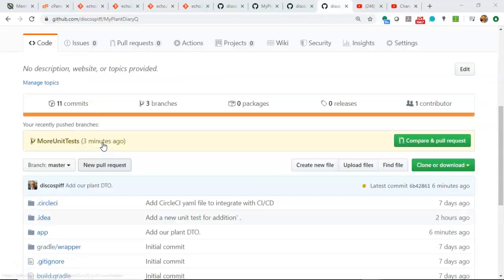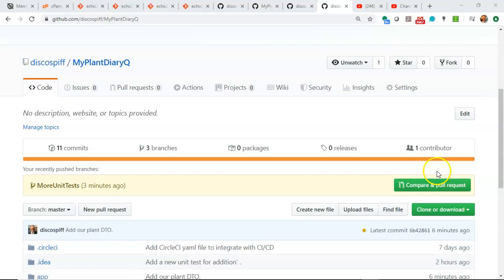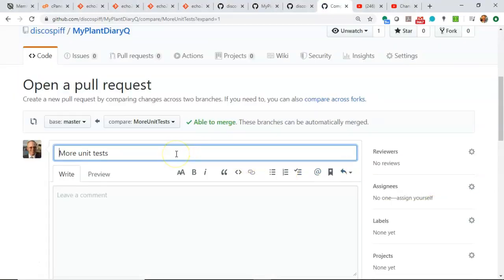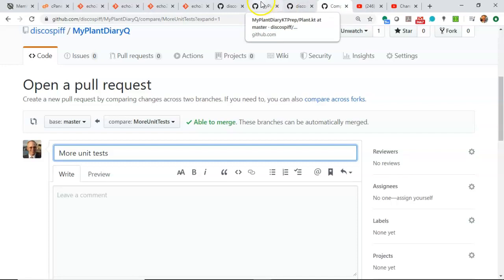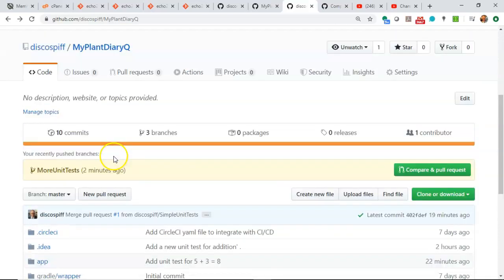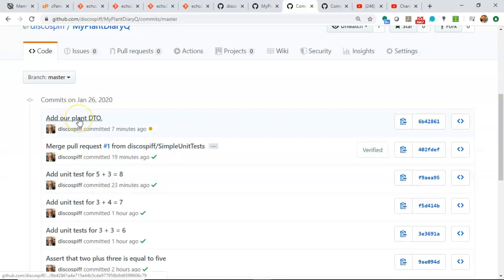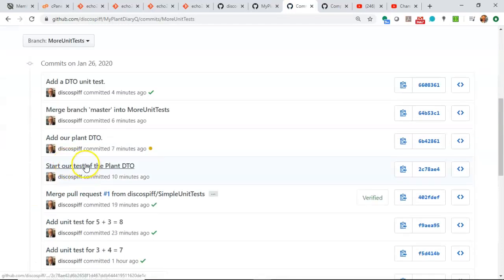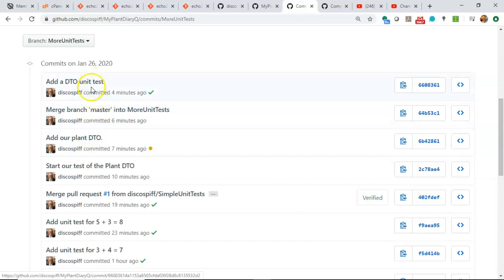Now if we go back to GitHub, we'll see something interesting. It noticed we have our 'more unit test' branch and it's asking us to compare and pull request — it notices we've pushed this recently and says, I bet you want to merge this into master. So let's do a before and after look at the commit history on both branches. On branch master, we see 'add our plant DTO'. If I switch to 'more unit tests', we see the four commits: start test of the plant DTO, add our plant DTO, merge the master branch, and then add DTO unit test.